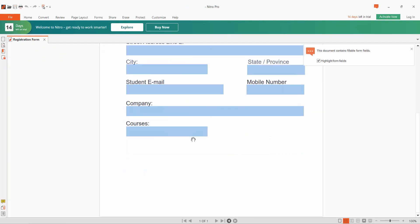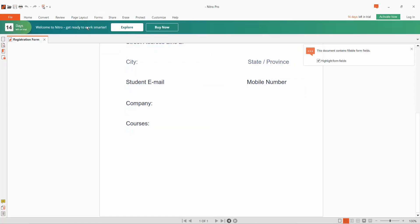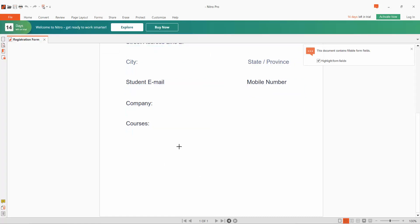These are PDF forms. Click the Form option. Here we will find the button. Click on it and draw the button area.